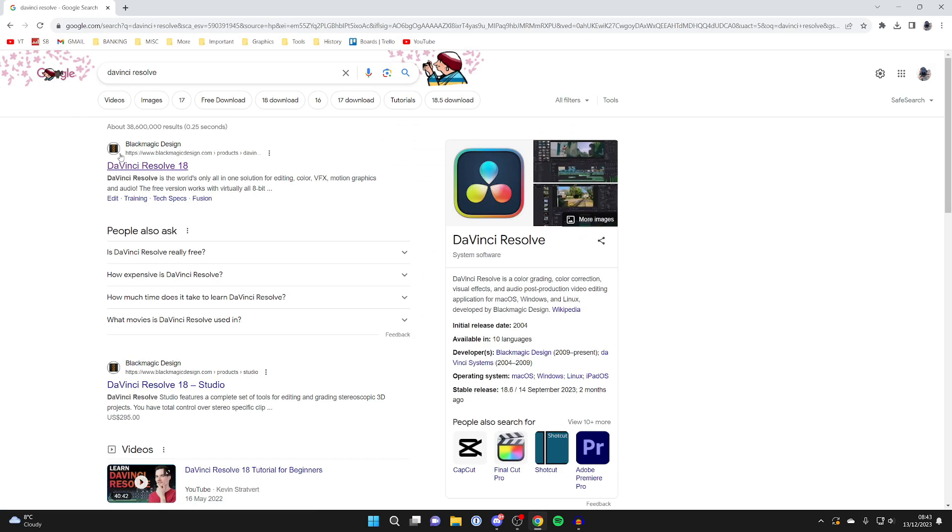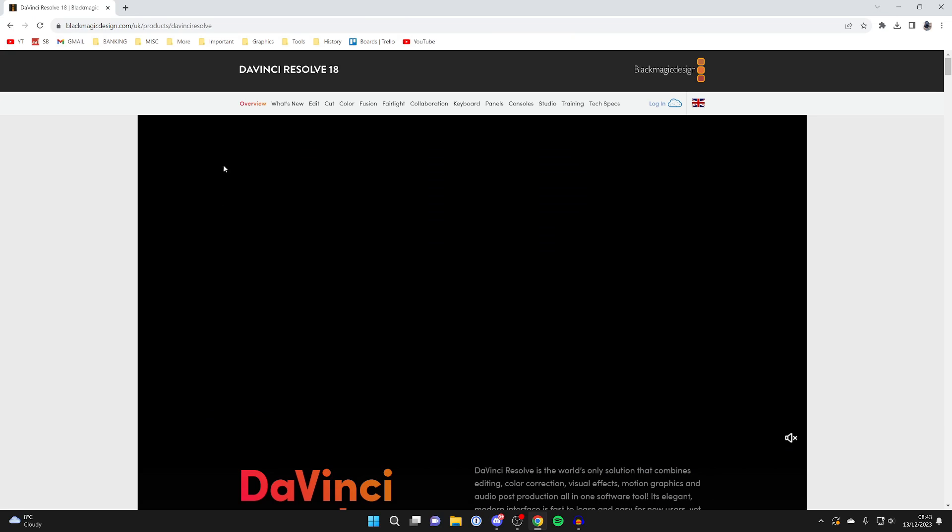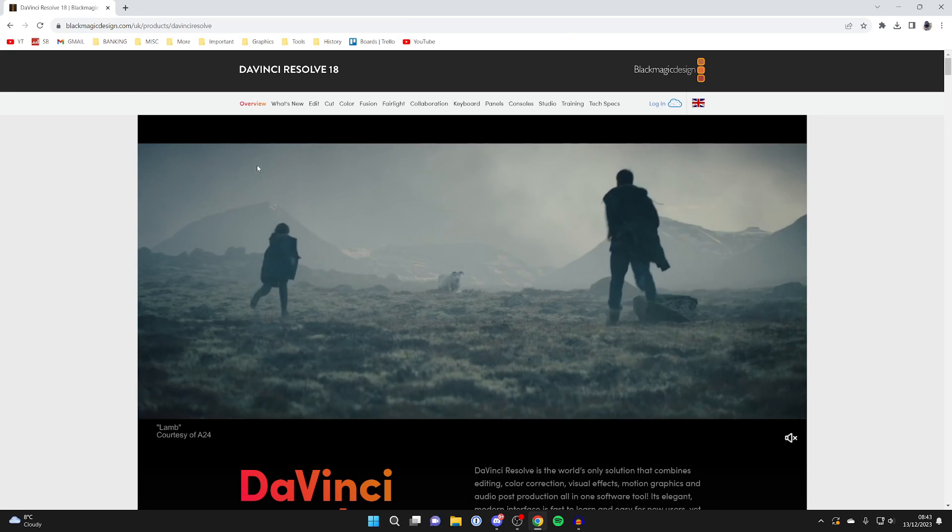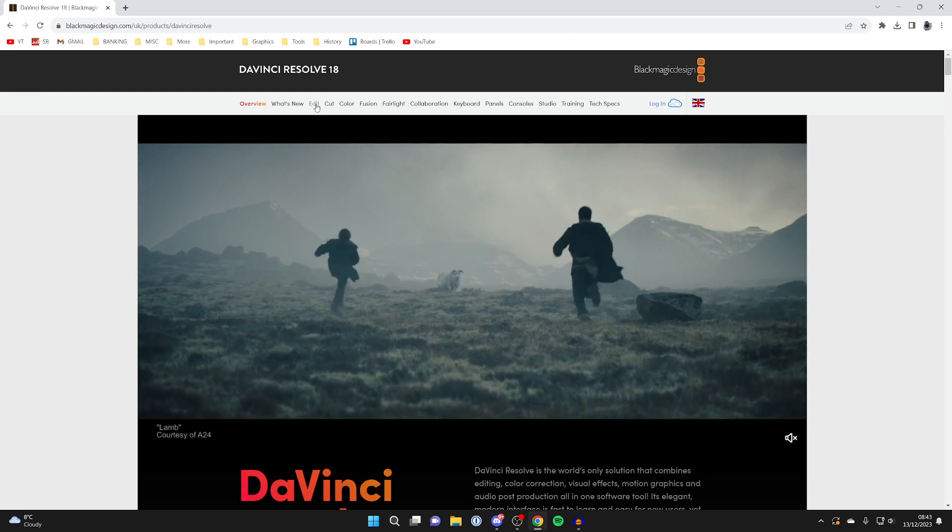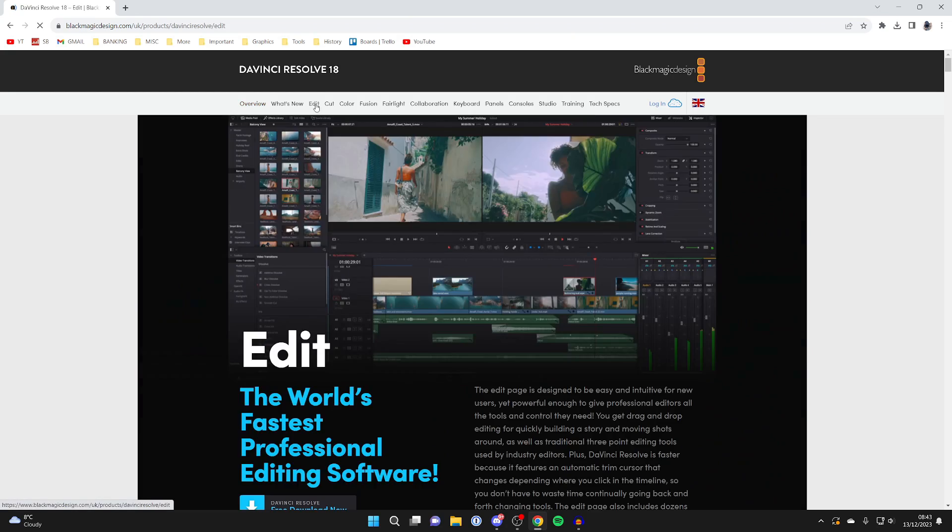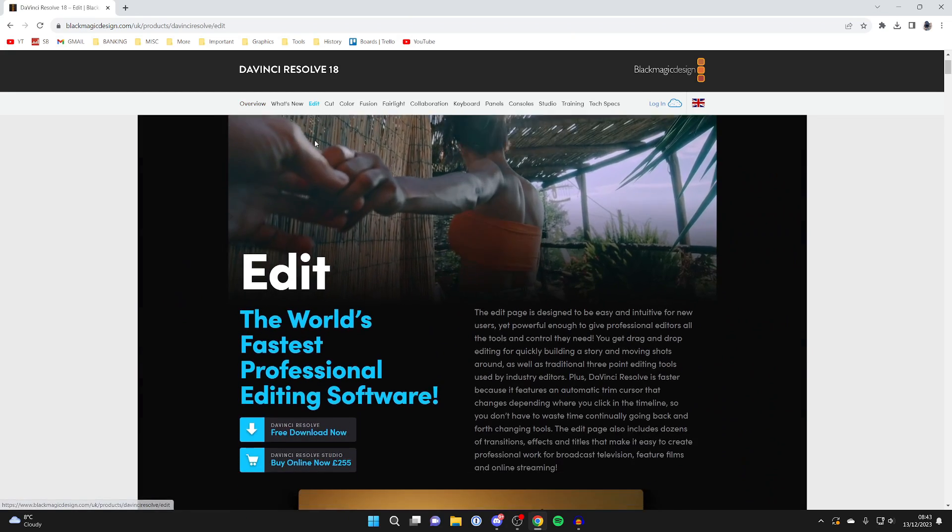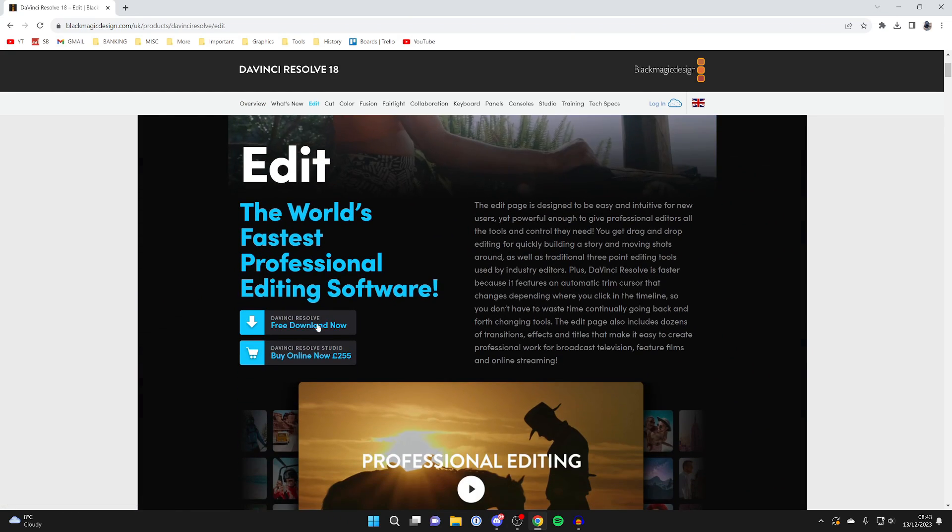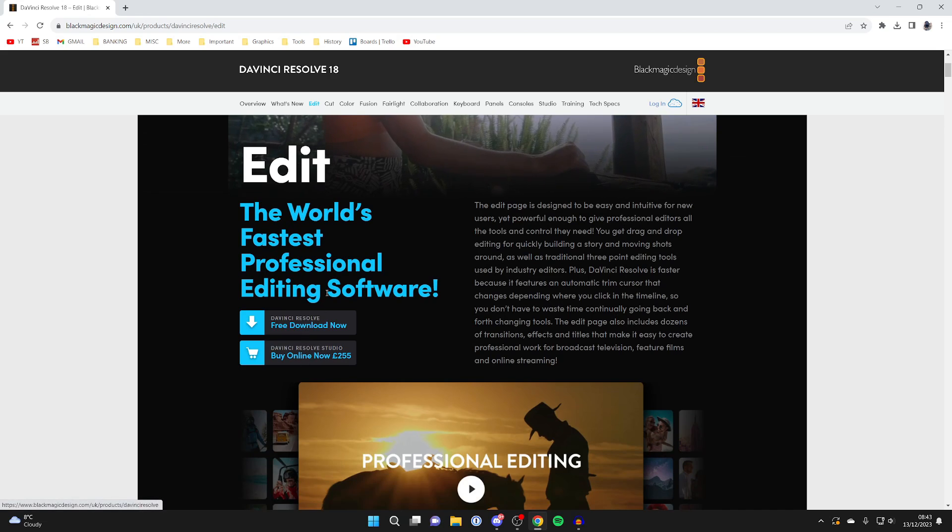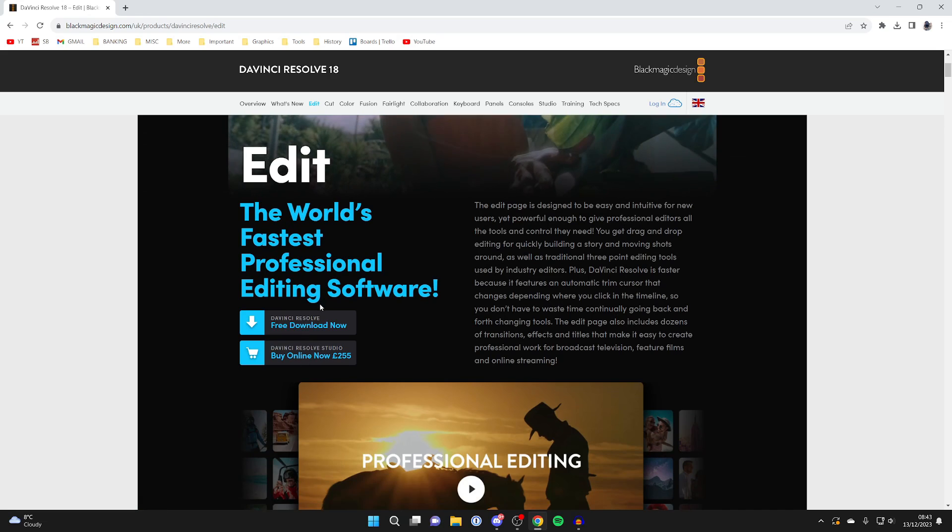You need to go to the Blackmagic Design site, as this company owns DaVinci Resolve. Click there. At the top, click on Edit, and you can scroll down to see these two different choices.